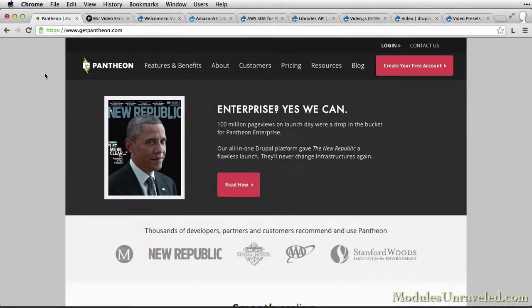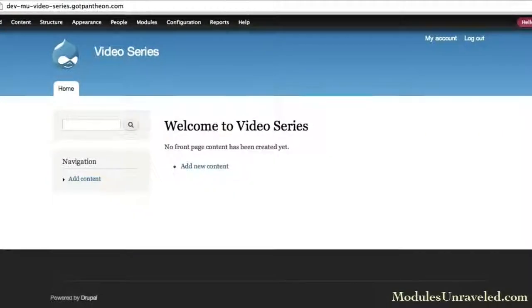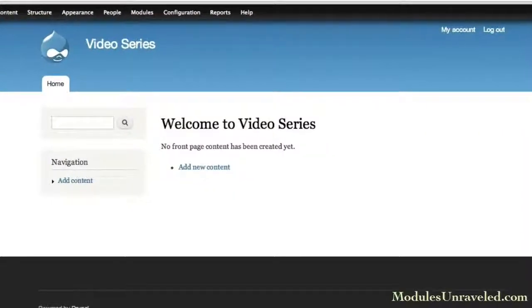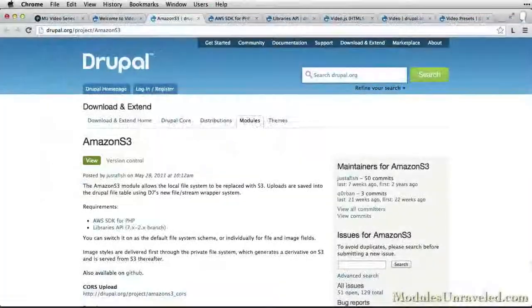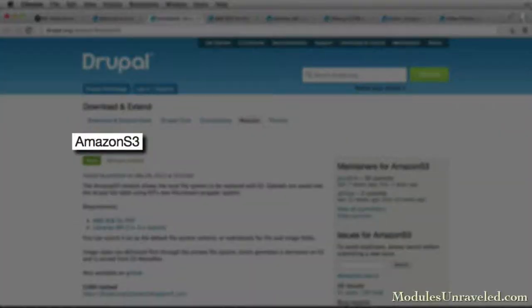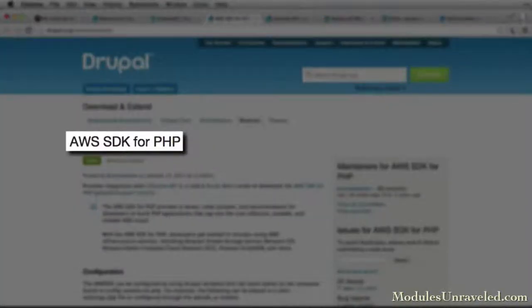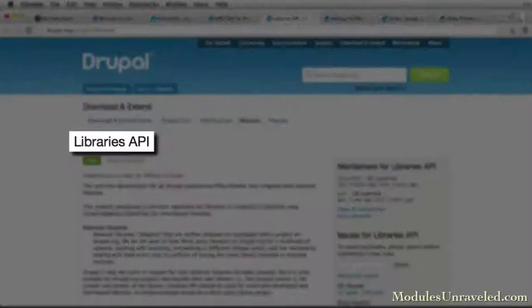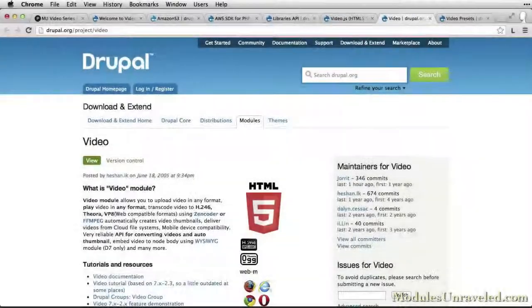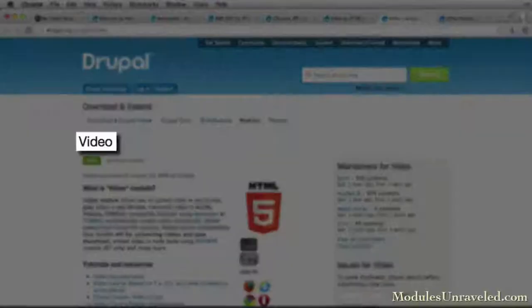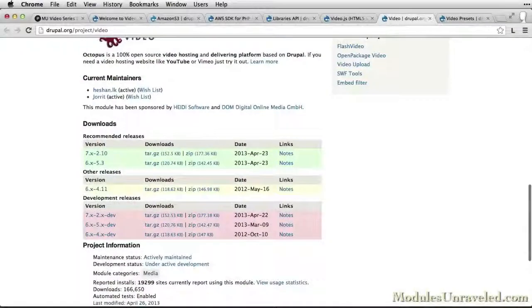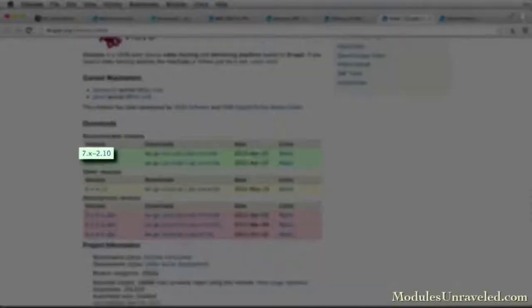This video will give you an idea about what you can expect to learn in the video series. We'll start out by walking through the various modules and libraries that are needed in order to fully utilize Zencoder, Amazon S3, and the video module on your website.